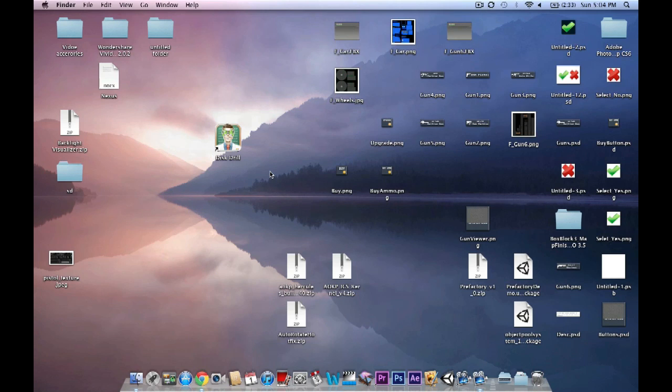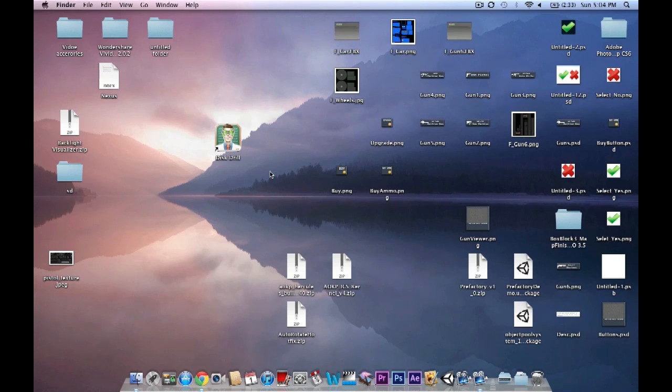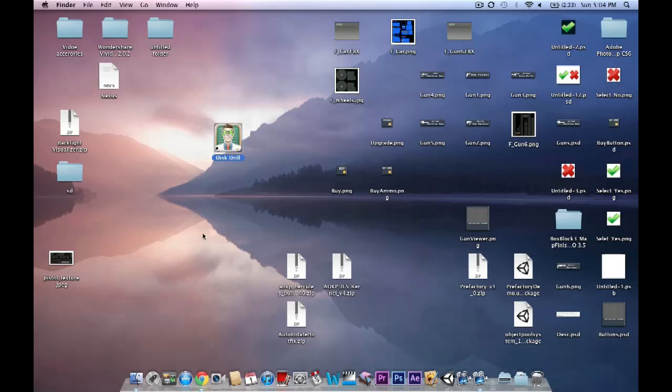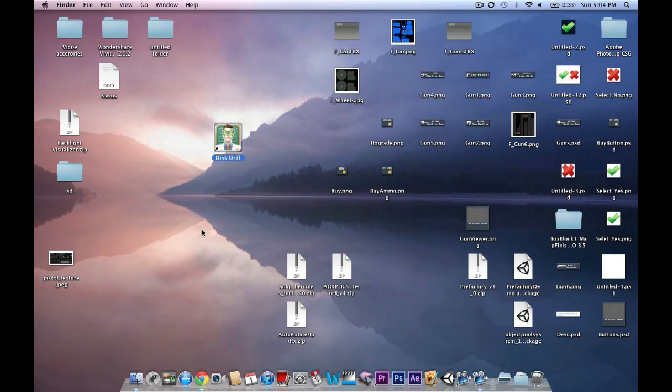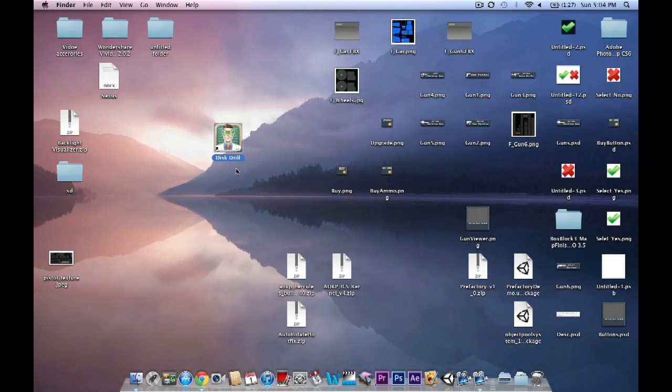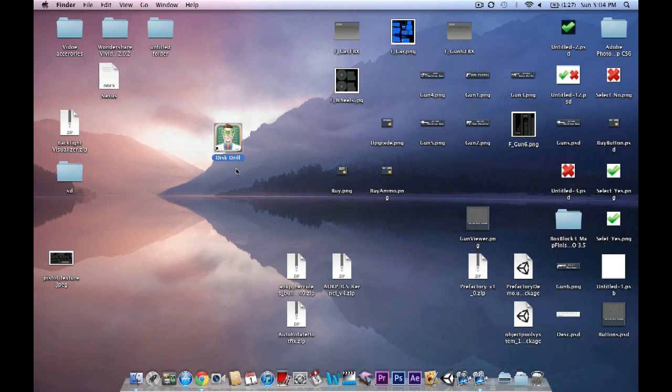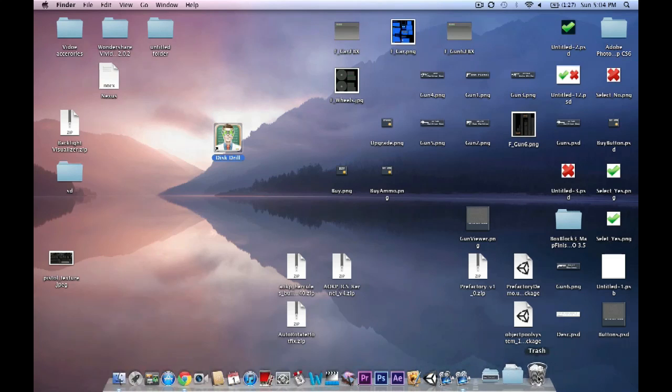So let's begin. My intro is actually why you would want this program. It's a very simple program called Disk Drill, as you can see right here. All you do is download it. The link will be in the description. I just want to tell you that you would want this program because if you do accidentally delete a file, even if you emptied it from the recycling bin, you can actually recover it back.